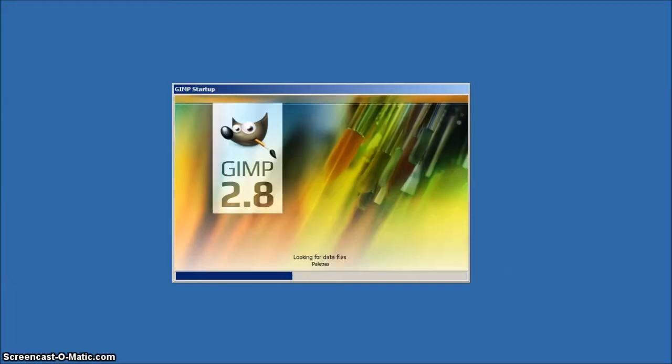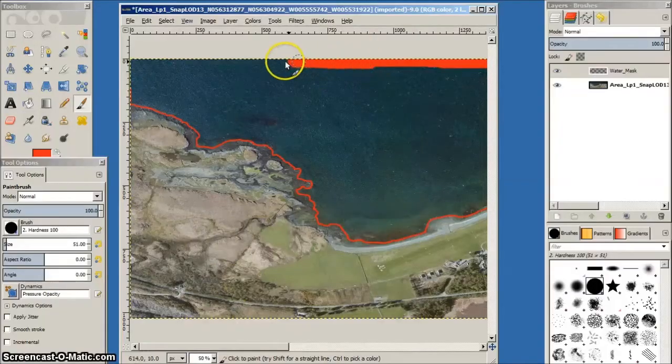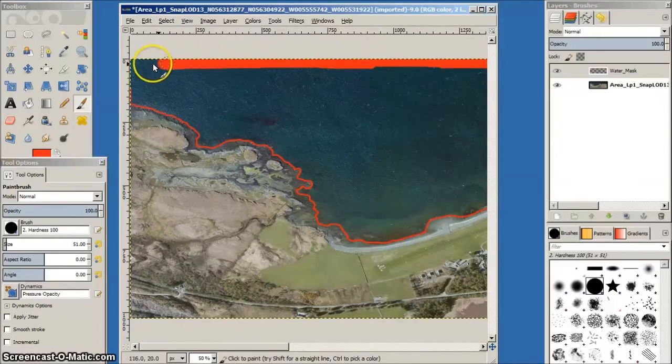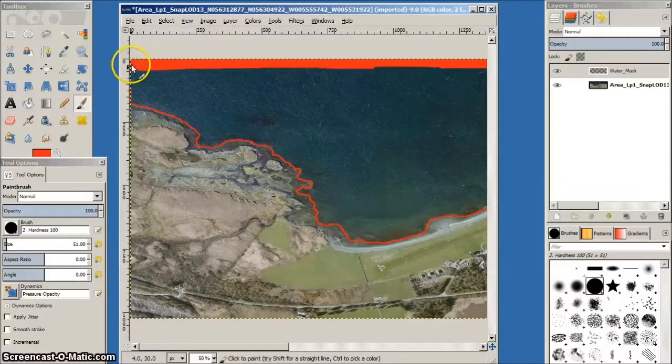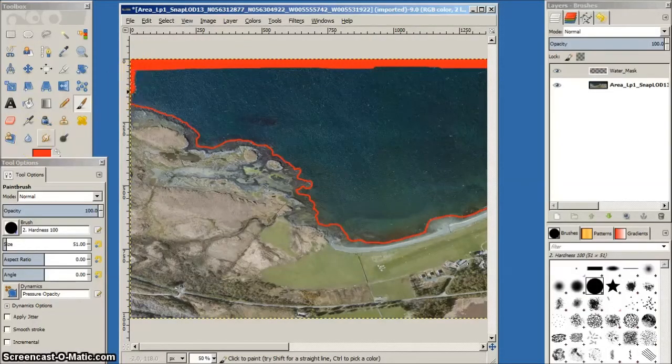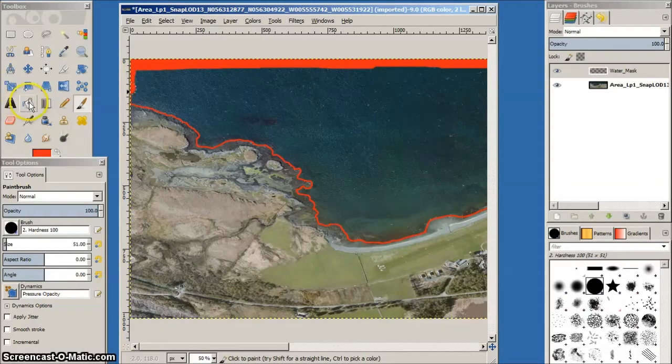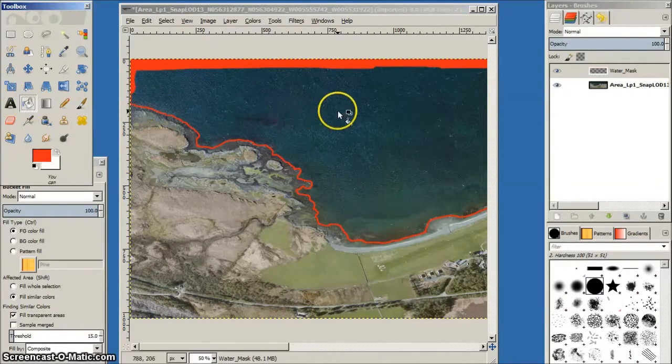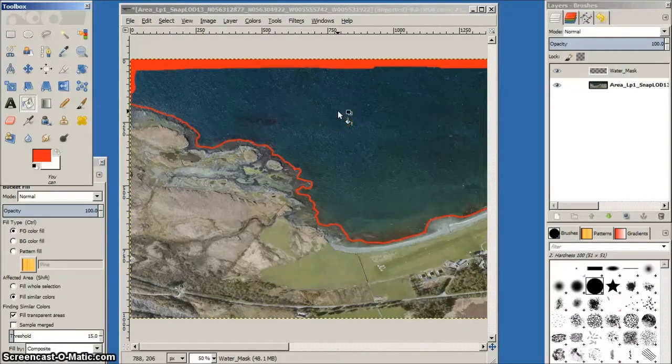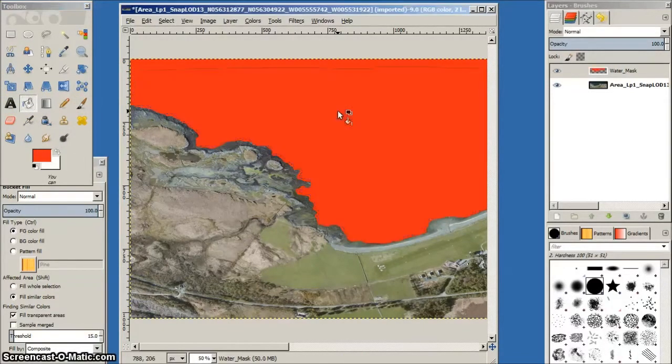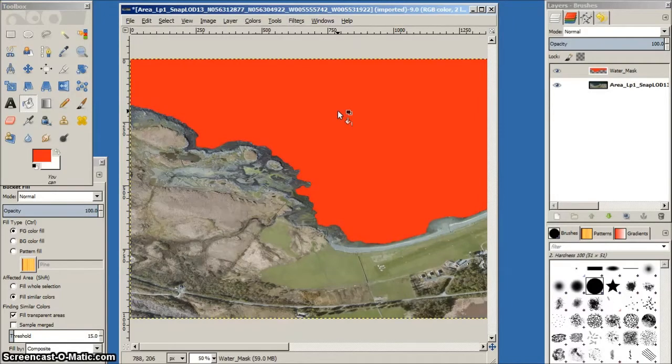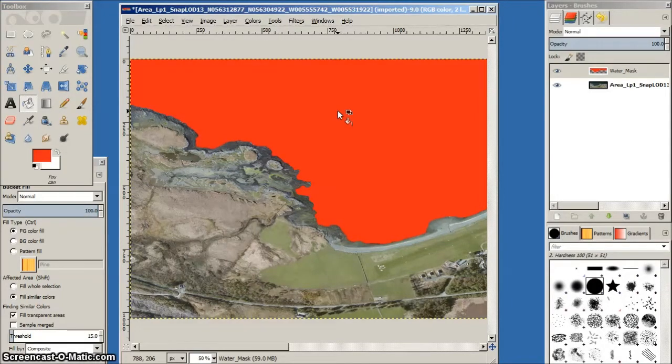You will need an image editor that includes layers. I use GIMP for this, but Photoshop will do. We'll make a layer for the water mask from the aerial photo and subsequently add this layer to the mask used by FSX to generate water effects.